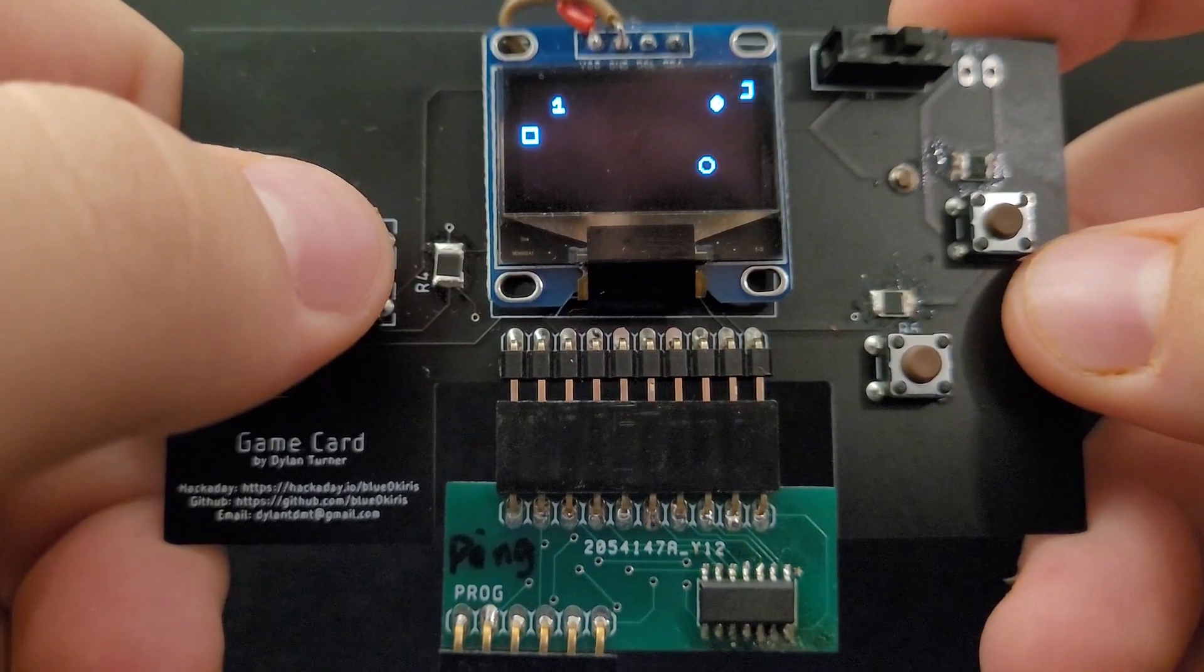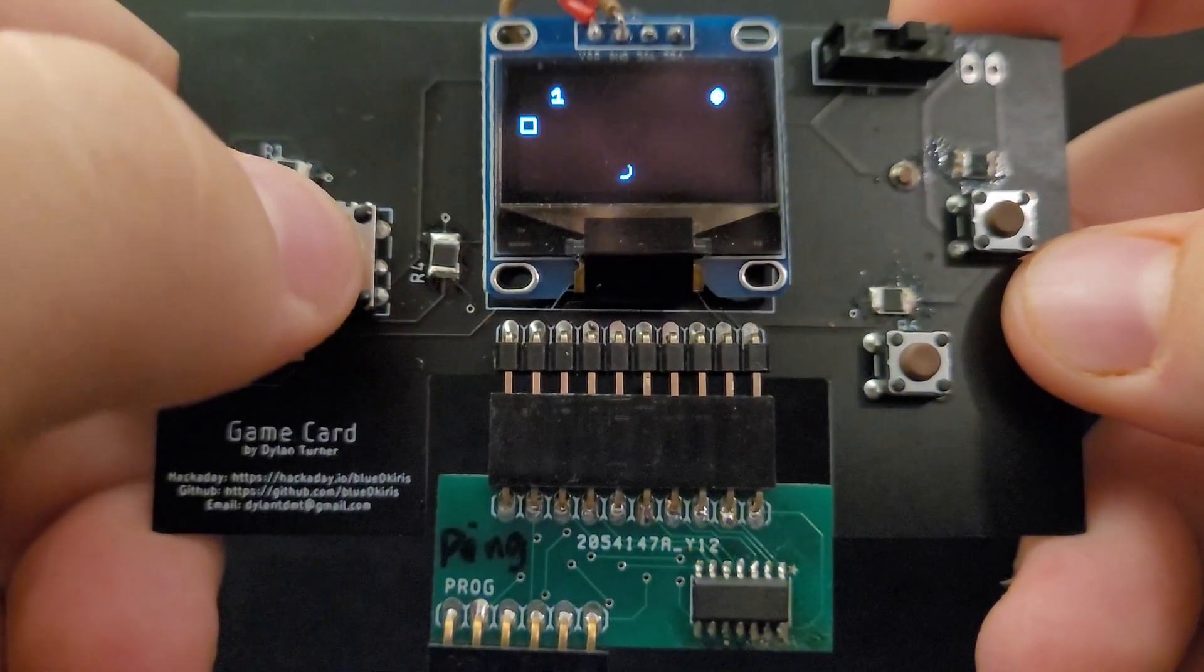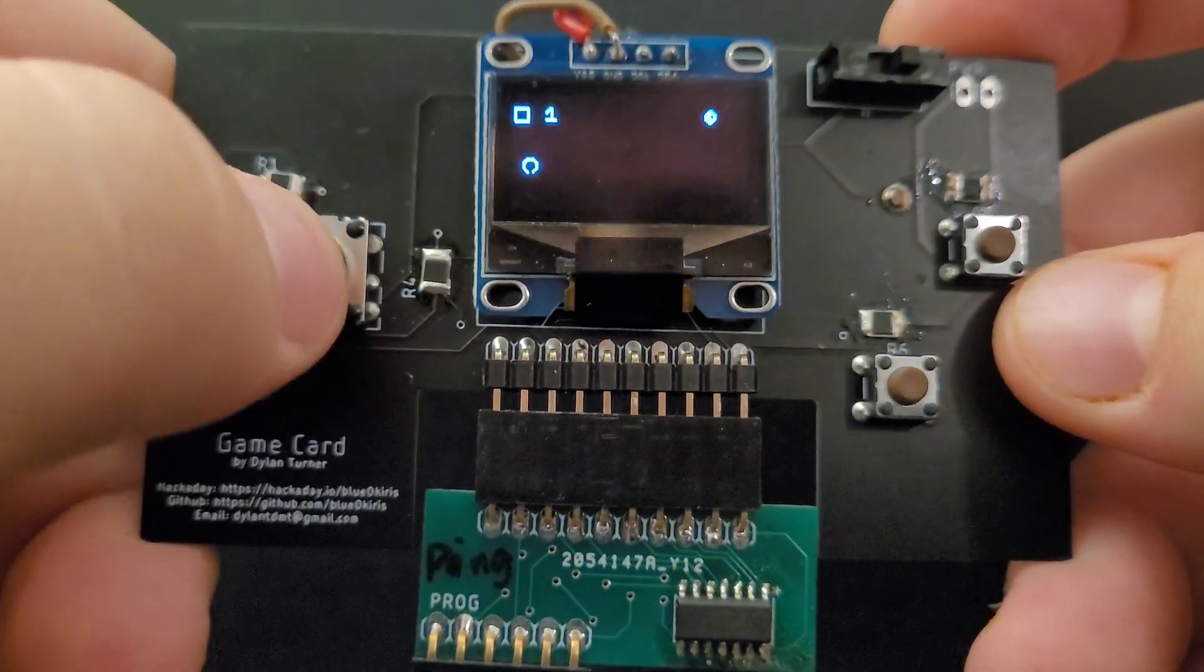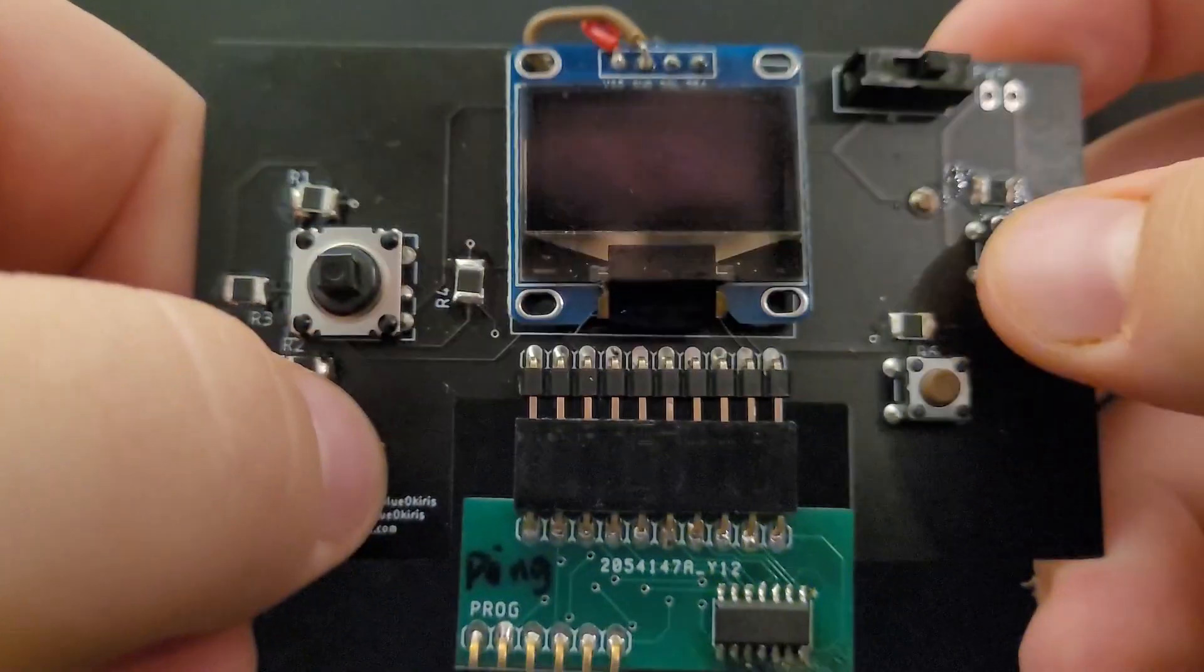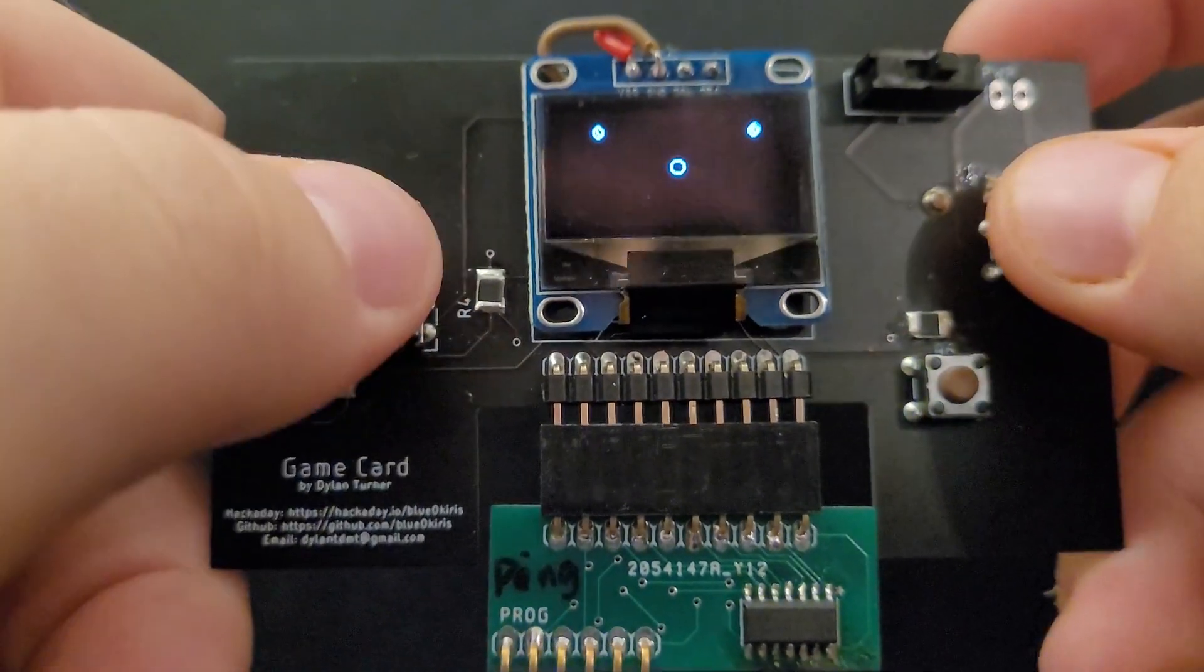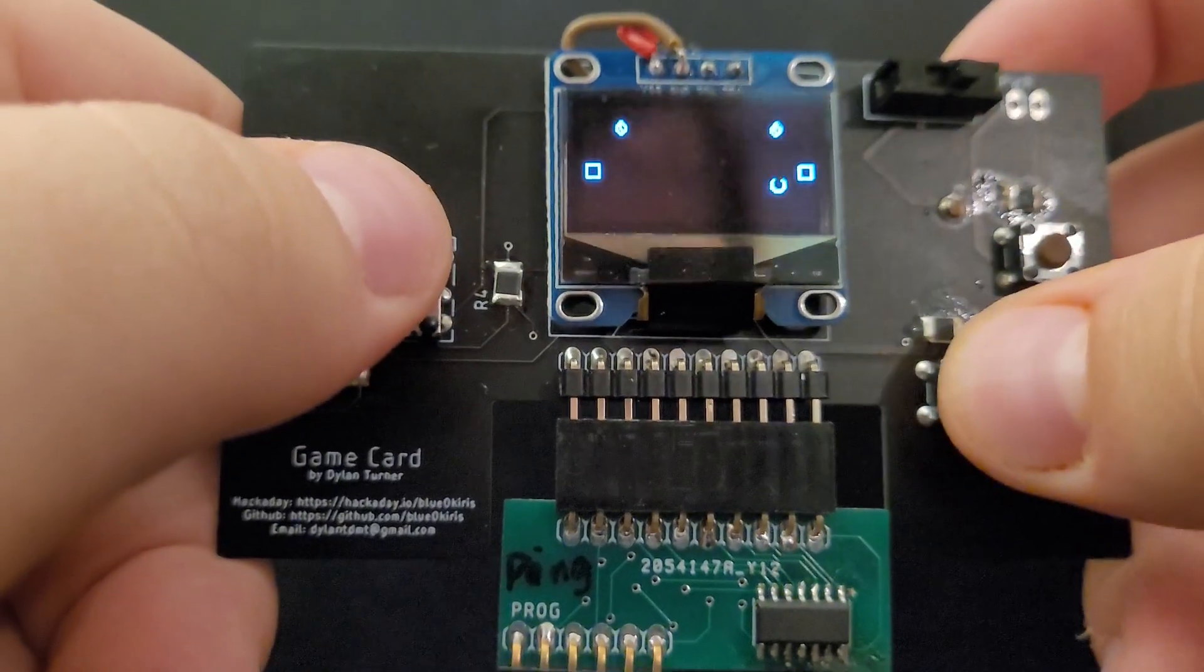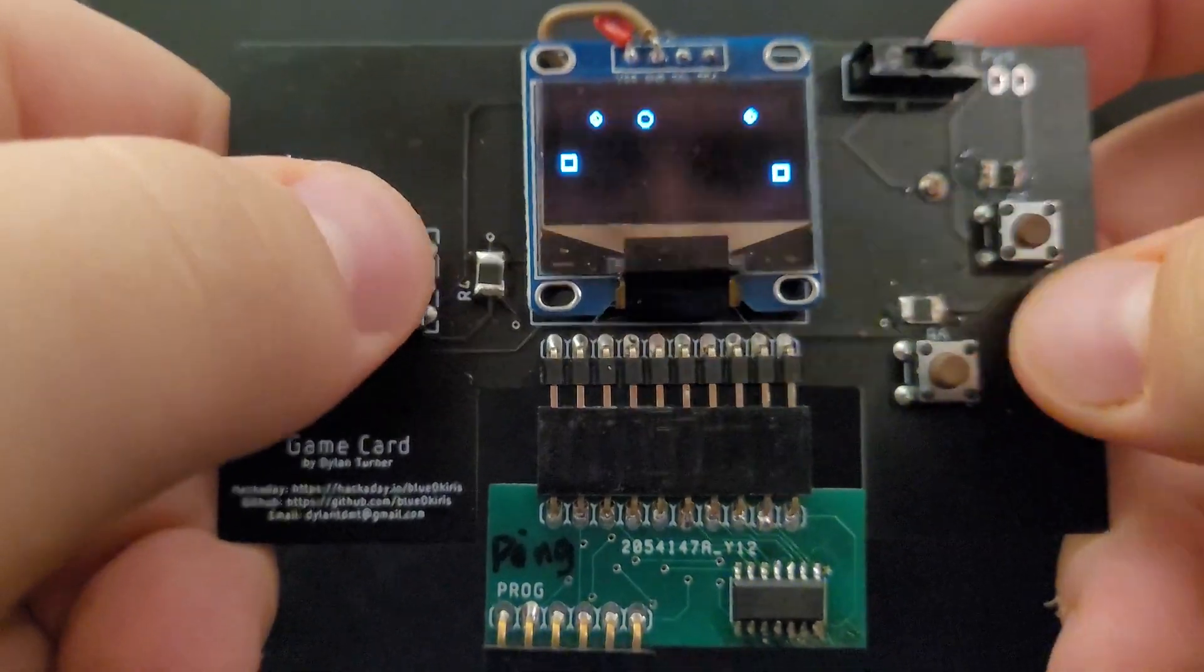So you get the idea. First person to eight points wins. Now let's go back and put it in two player mode. Of course, in two player mode, the second player controls their paddle with the high and low buttons on the right.